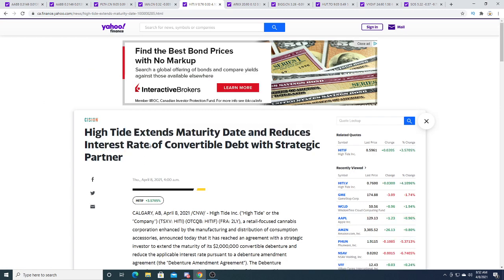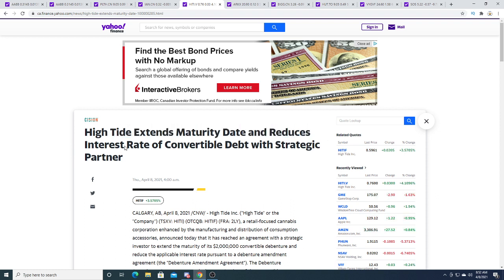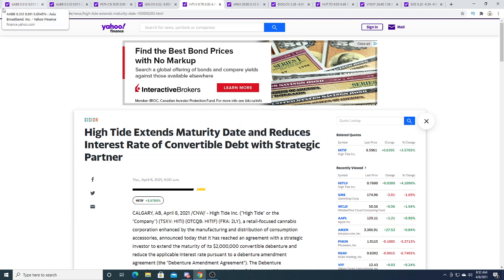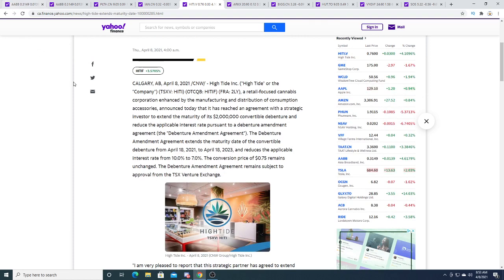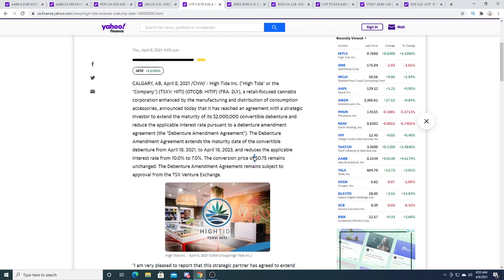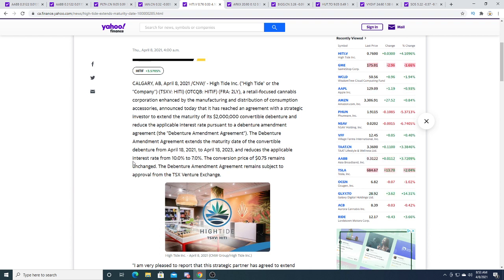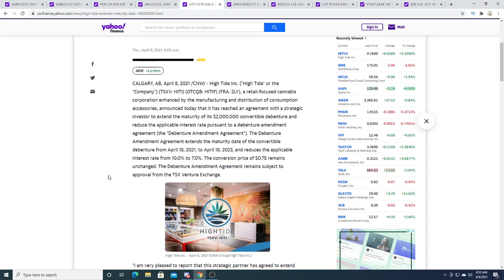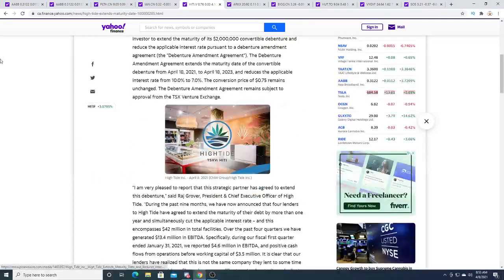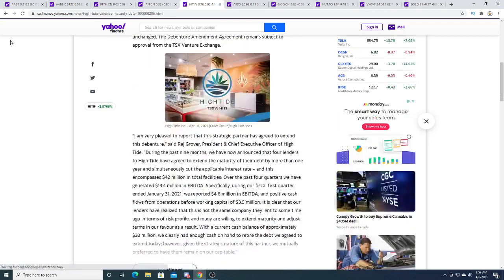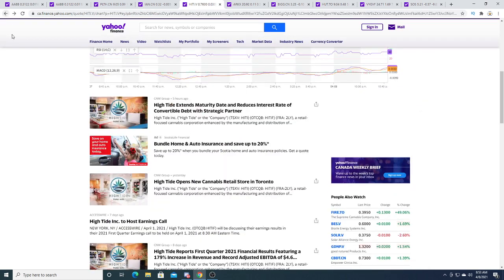High Tide extends maturity date and reduces interest rate in convertible strategic partners. Conversion rate with strategic partners. They reduced the interest from 10% to 7% and the conversion of 0.75% remains unchanged. The debenture amendments agreement remains subjected to approval of the Toronto Stock Exchange Venture. It's good, I don't know, reducing interest rates is always good.